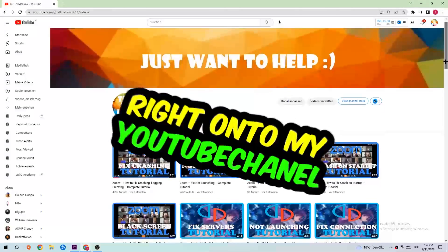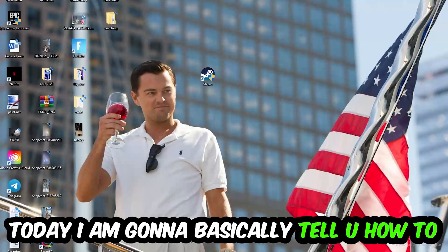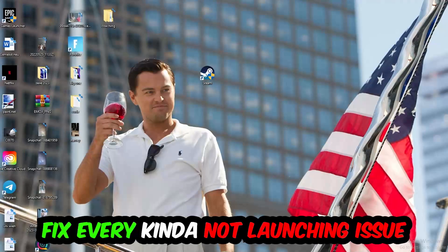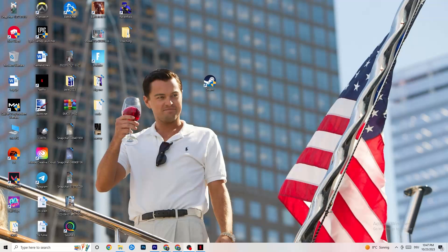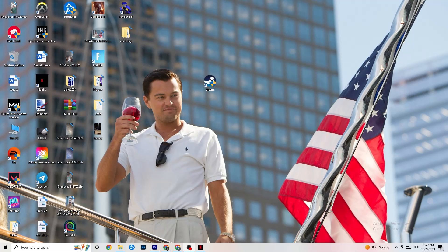Welcome back to another video. Today I'm going to tell you how to fix every kind of not-launching issue you're currently having with Far Cry 3. Stick to the end — this will be a step-by-step tutorial and in the end you'll perfectly know what you're doing to fix this issue. I'd really appreciate it if you'd leave a like, comment, or subscription on my channel.